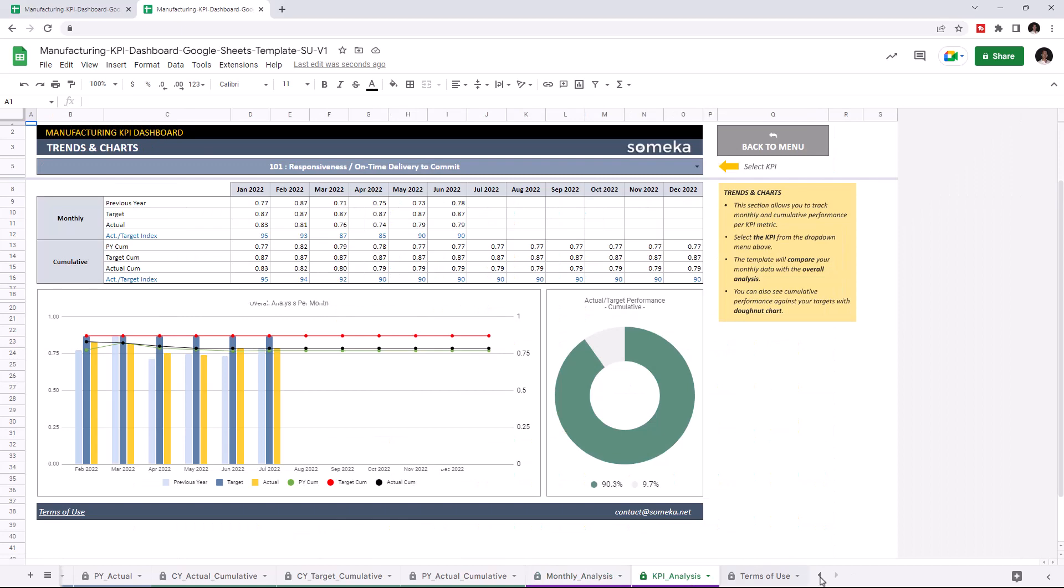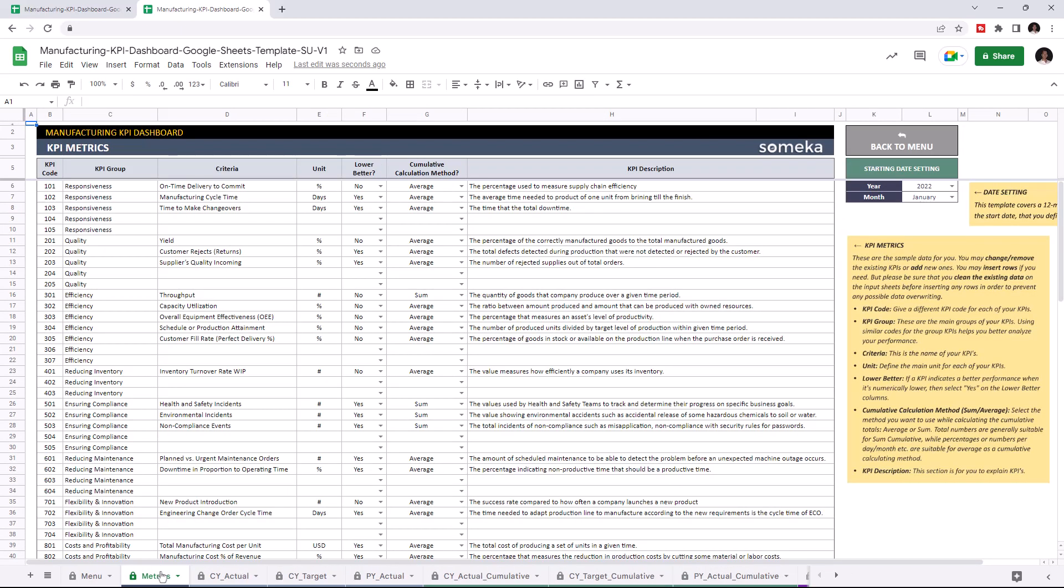Let's start with the KPI metrics. This is where you can add all your KPI metrics. First, set your starting year from the starting date settings, then enter all your KPIs. This tool comes with dummy data, but of course you're going to enter your own data. Let's add a new KPI for demonstration purposes.